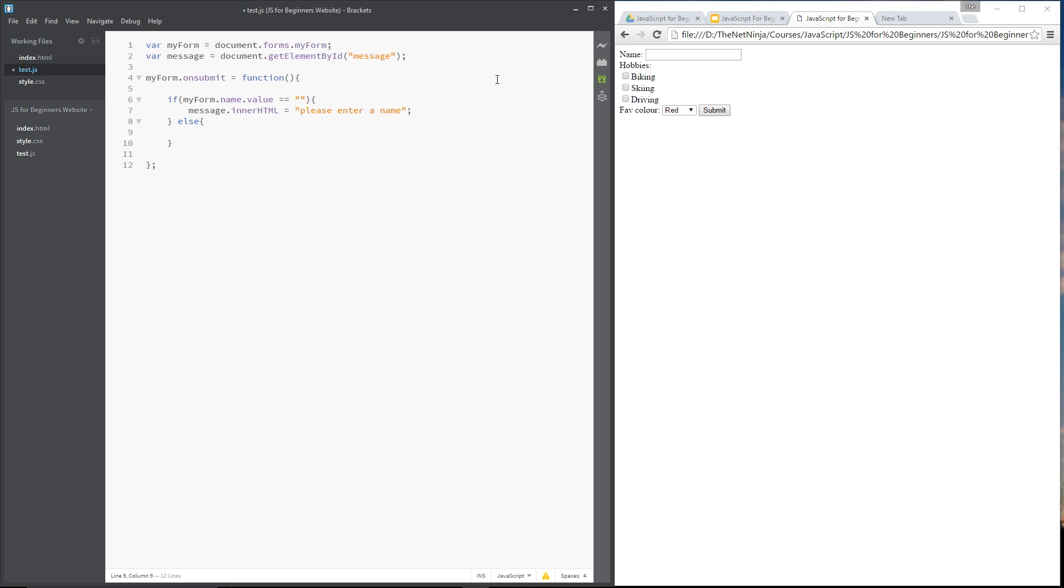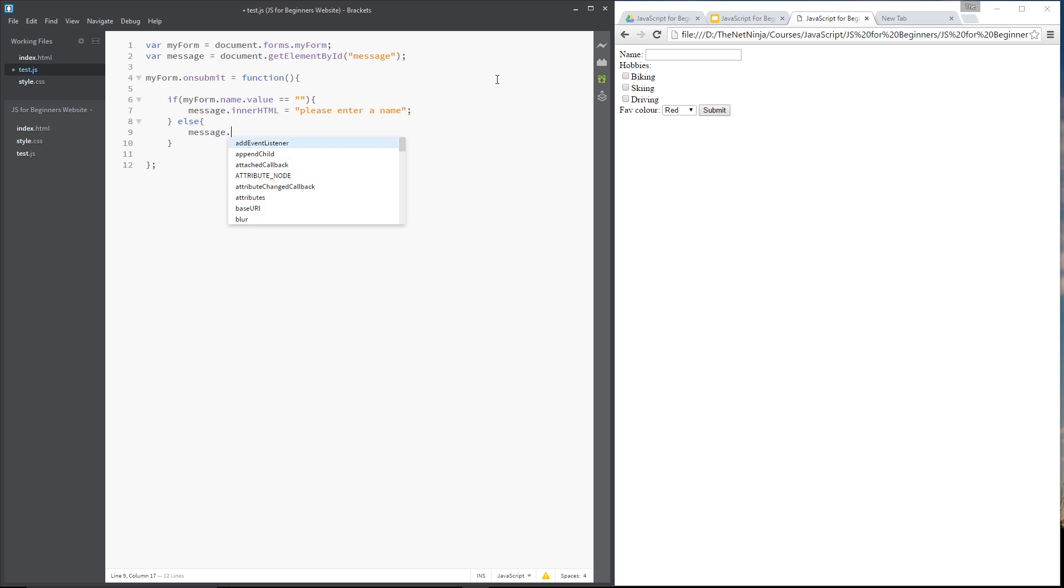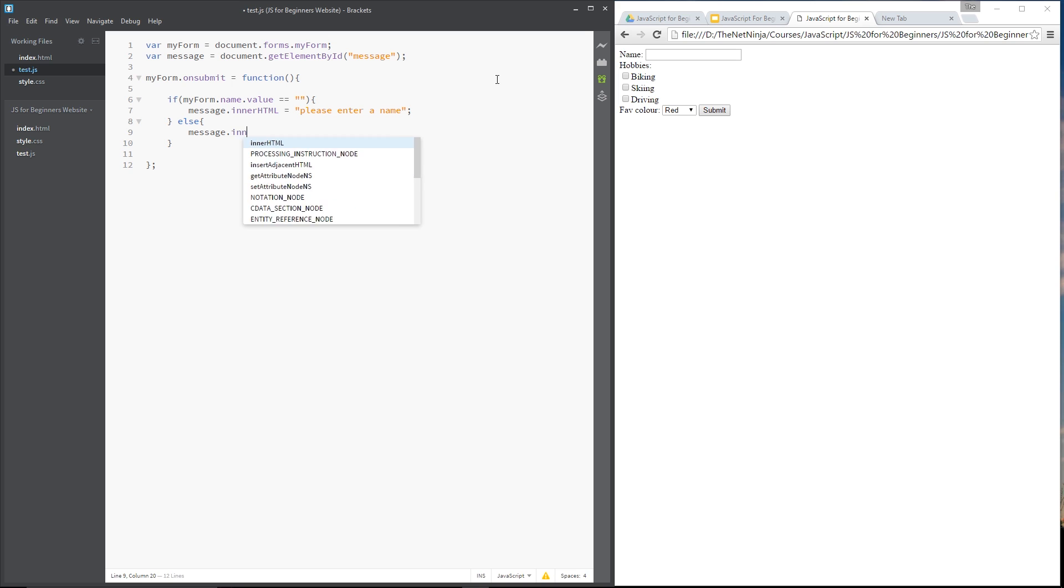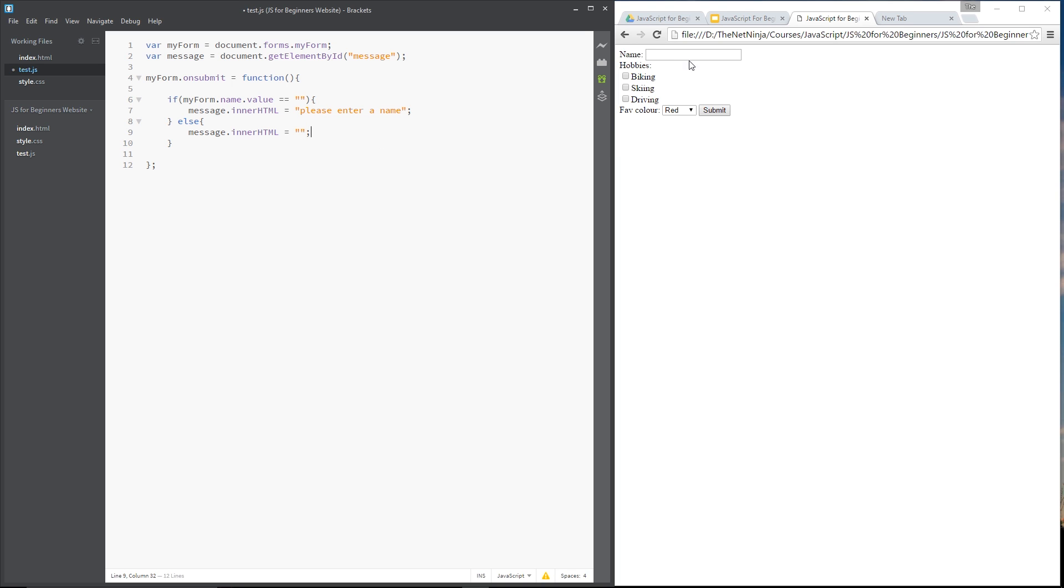Else, then we can say message.innerHTML to equal nothing. Because if they do it incorrectly once then it's going to throw up the error message here. Then if they click it again we want the error message to disappear because they've done it correctly this time once they've put a name in. So we're getting rid of that error message.